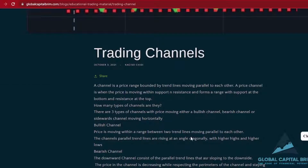Just to start you off, there are three types of channels: there's a bullish channel, there is a bearish channel, then there is a sideways channel. The market can either be moving in an uptrend, moving in a downtrend, or moving sideways. And if you can understand where the market actually is, you can figure out more or less what type of channel is there.